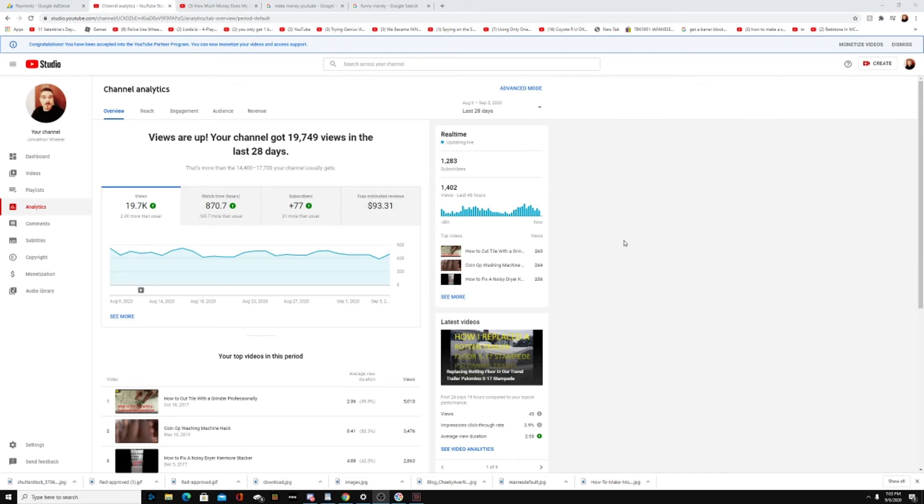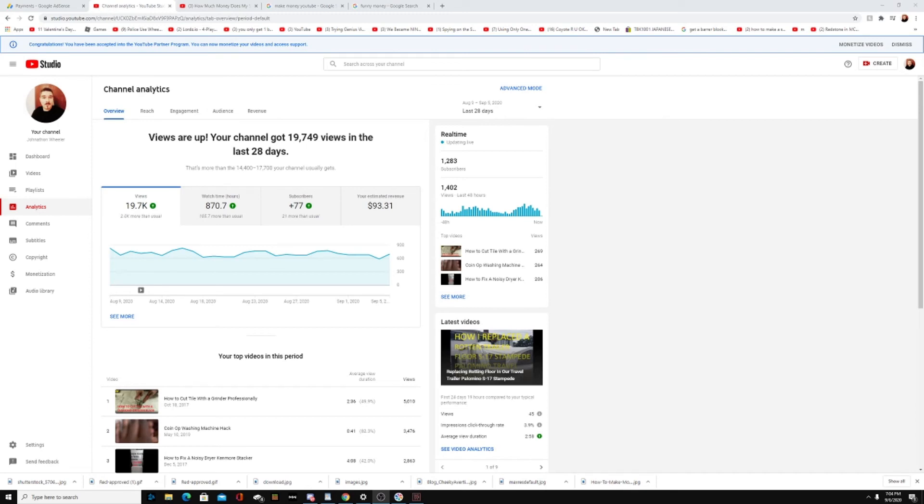But some of the videos I watched, one guy explained you need to have 35 videos before your channel starts to take off. Be consistent. Try to do one video a week, two videos a week, or if you can do a video every day, that's even better.